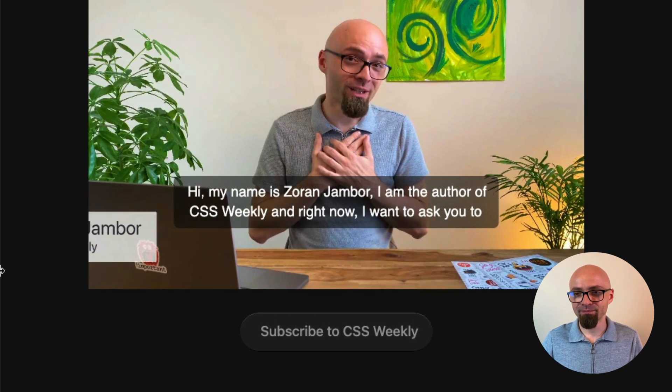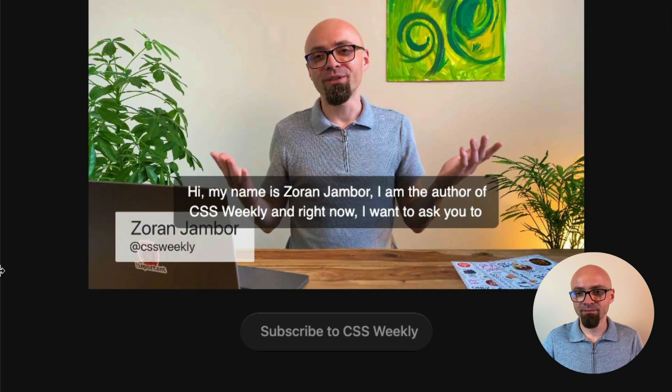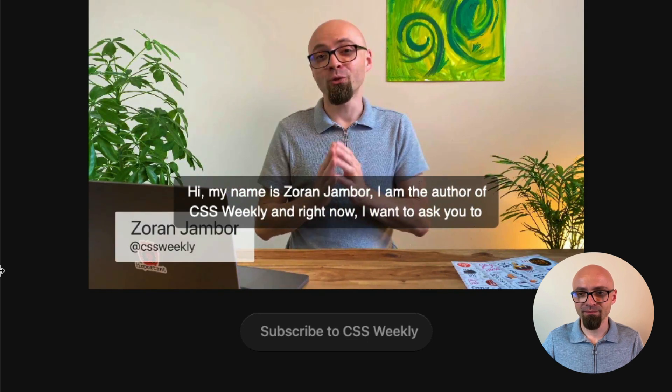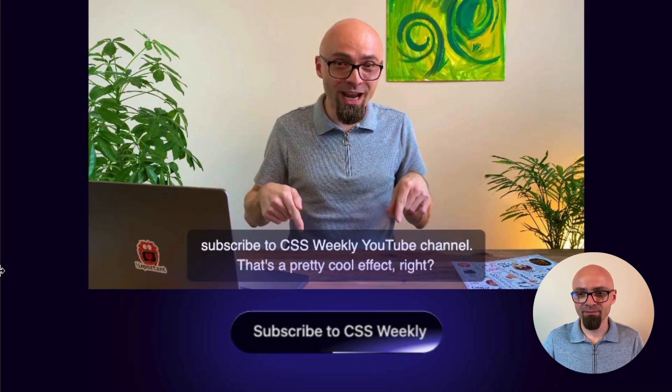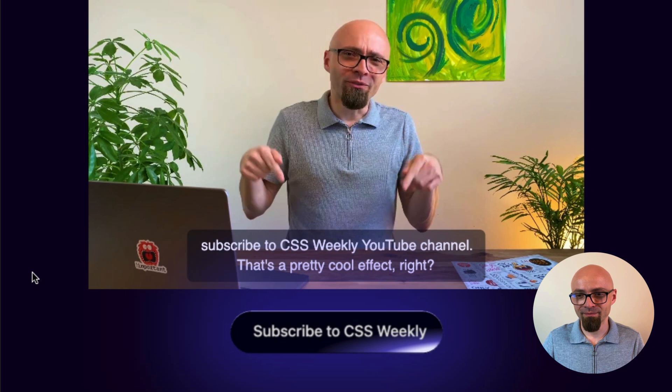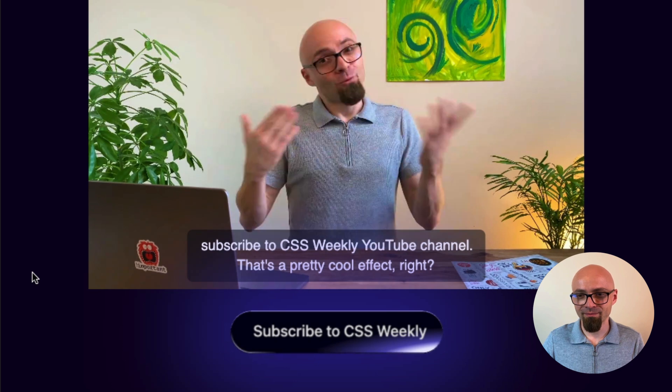Hi, my name is Zoran Jambor. I'm the author of CSS Weekly. And right now, I want to ask you to subscribe to CSS Weekly YouTube channel. That's a pretty cool effect, right?